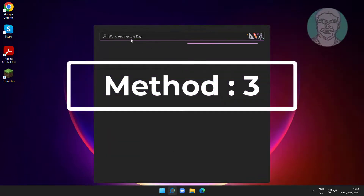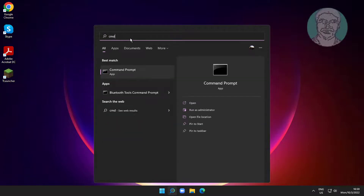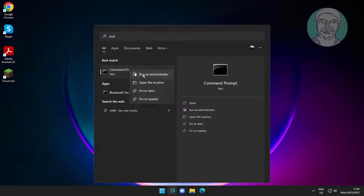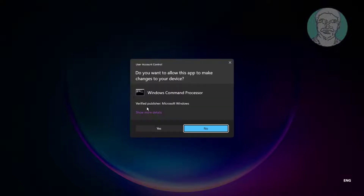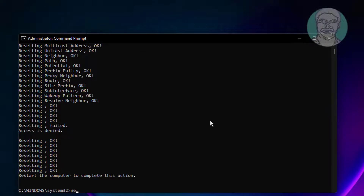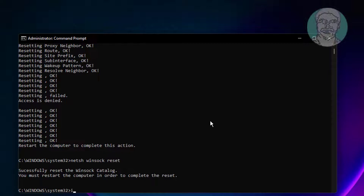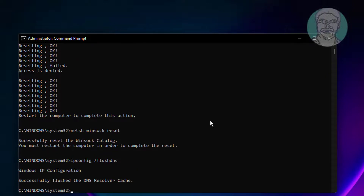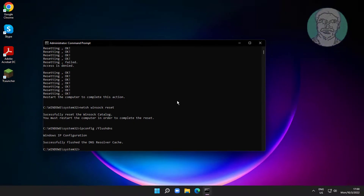The third method is to type cmd in the Windows search bar and right-click to Run as Administrator. Type 'netsh int ip reset', then type 'netsh winsock reset', then type 'ipconfig /flushdns'. Exit and restart the system.